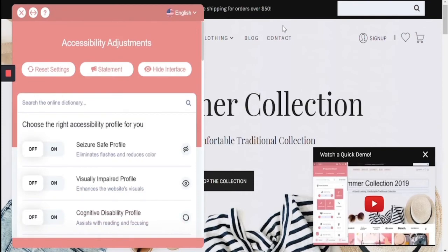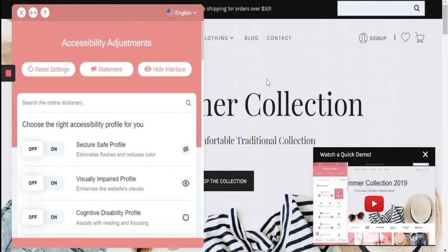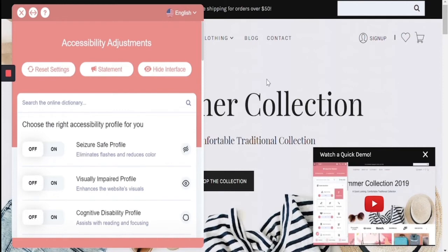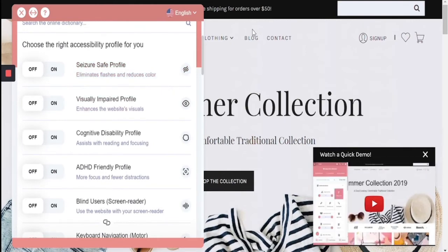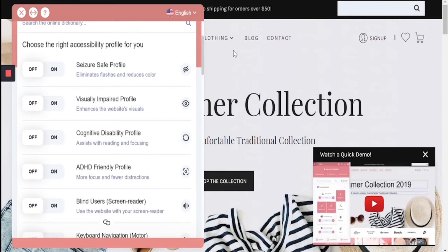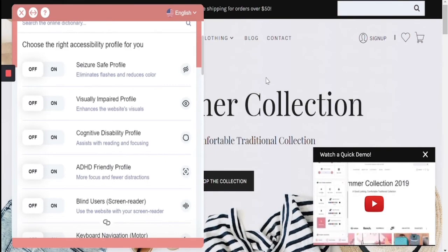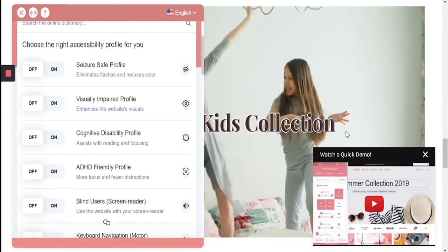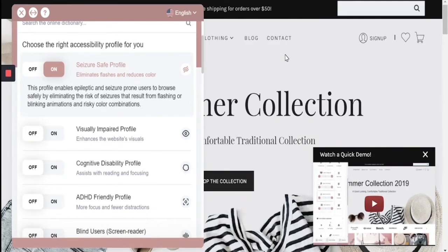I'm going to open the interface. The beauty of this accessibility interface is that you do not have to compromise the brand, look, or design of the website in favor of accessibility, because this interface allows users to make adjustments only when needed according to their specific disability. The first part of the interface breaks down into profiles. For example, the seizure safe profile allows users with epilepsy to stop any moving animations and reduce color for a safe browsing experience. When I turn on the seizure safe profile, it stops all moving content and reduces the colors.